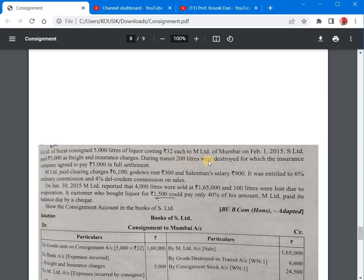During transit, 200 litres were destroyed. Out of 5000 litres, 200 litres were destroyed, so you have to deduct 200 litres from 5000 litres. The insurance company paid Rs. 5000 for its full settlement.